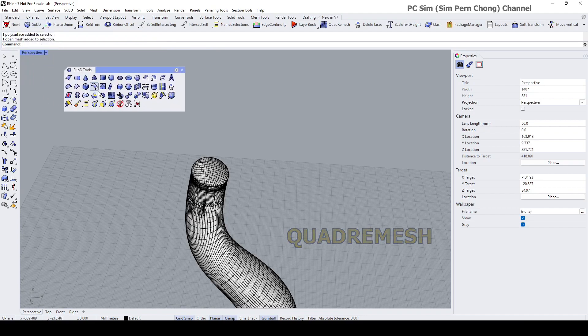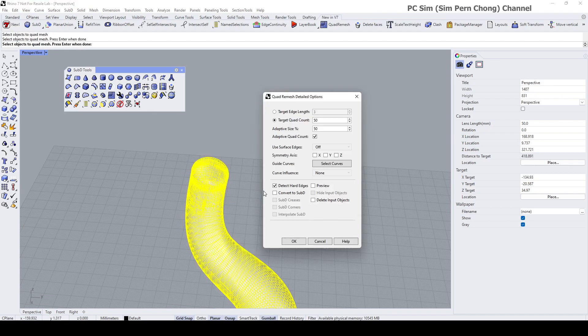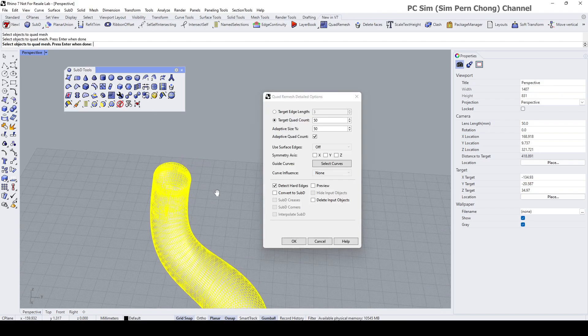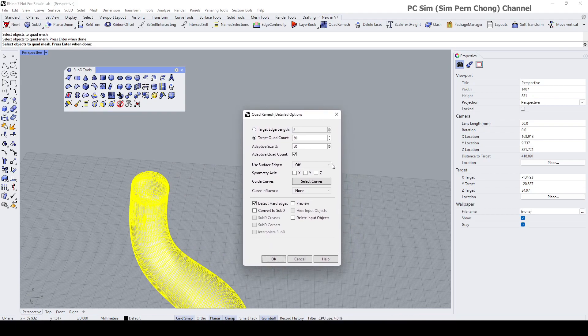It's this icon over here. I'm going to click on this, select object to quad mesh, enter, and you'll be prompted with this window which allows you to preview the result.